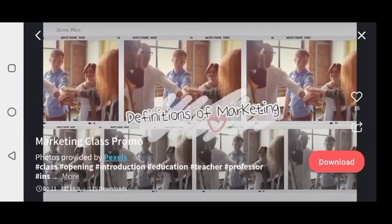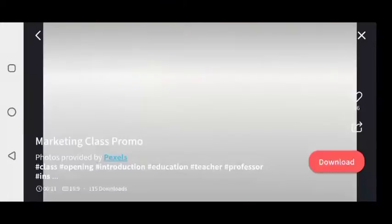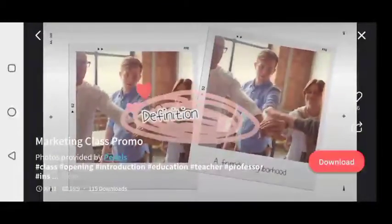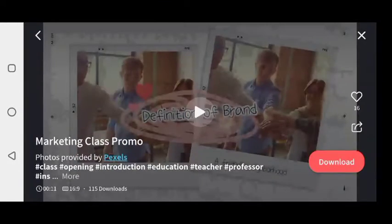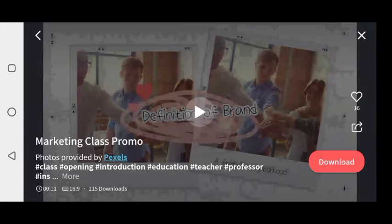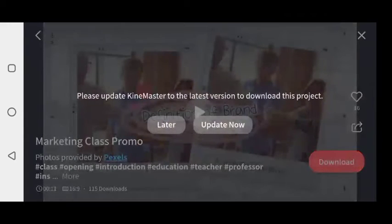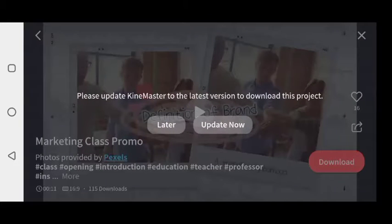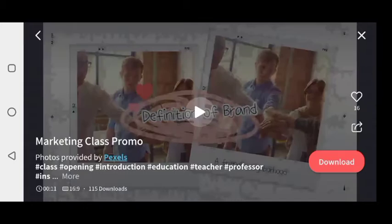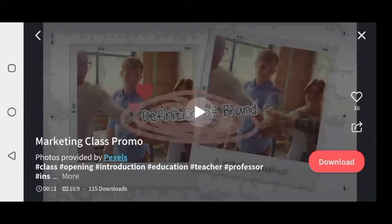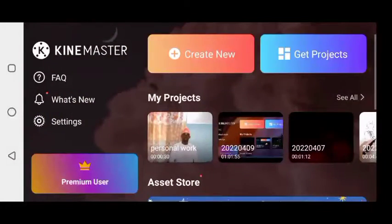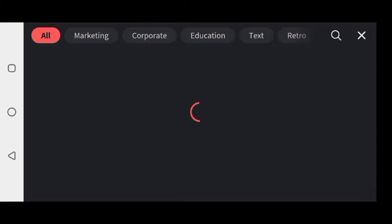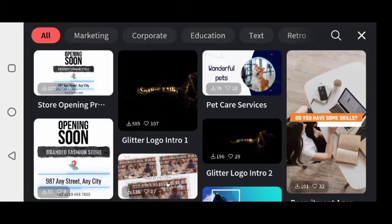We still have more templates that you can still use with this version. Probably when you are watching this video, I might have the latest version, so make sure you ask me and I will send it to the group.